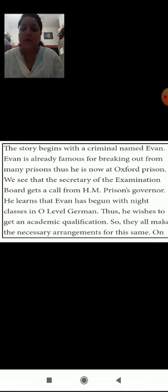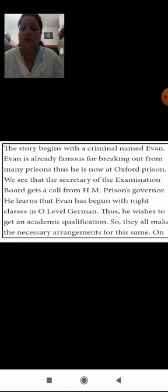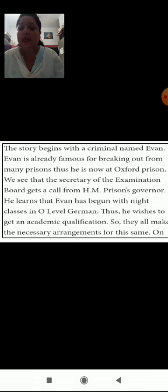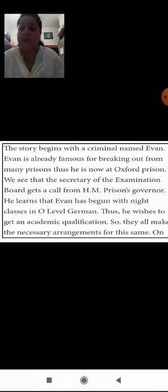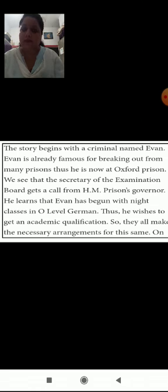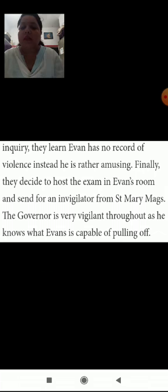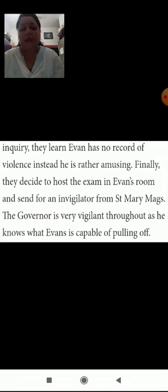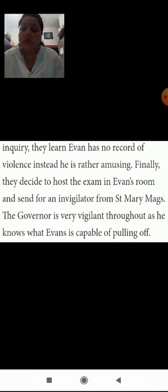The story begins with a criminal named Evans. Evans is already famous for breaking out from many prisons. Thus, he is now at Oxford Prison. We see that the secretary of the examination board gets a call from HM prison's governor. He learns that Evans has begun with night classes in O-Level German. Thus, he wishes to get an academic qualification. So they all make the necessary arrangements for the same. On inquiry, they learn Evans has no record of violence. Instead, he is rather amusing.